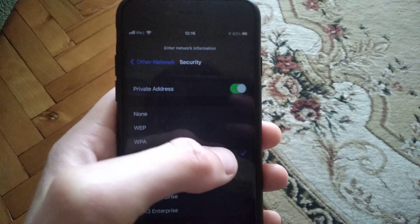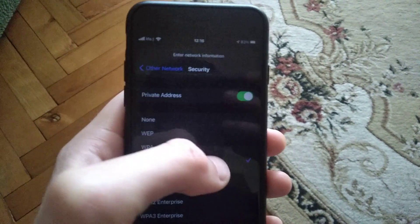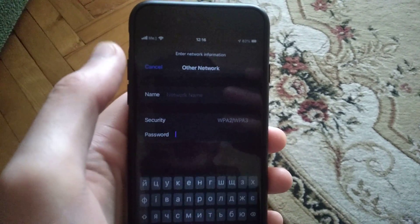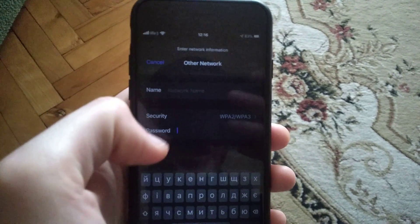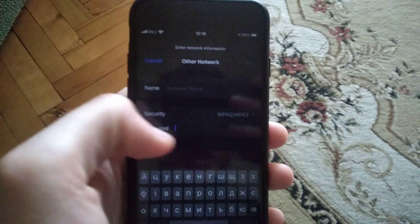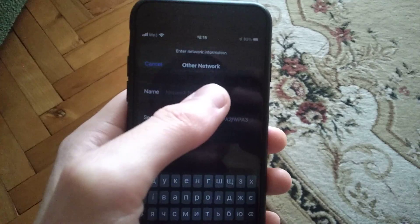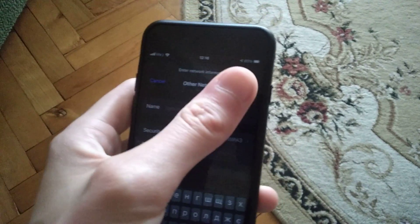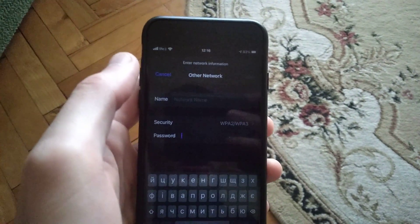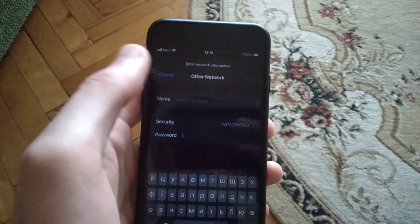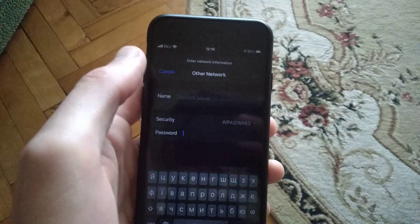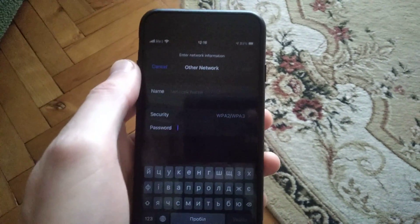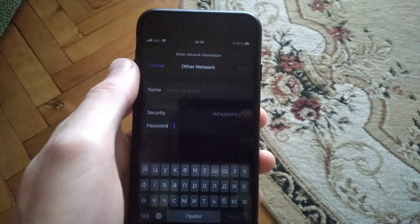Choose this type of security, go back to Other Networks, and here just add the password and name of your Wi-Fi. Tap on Join to connect to your network. I hope that one of these methods will help you.